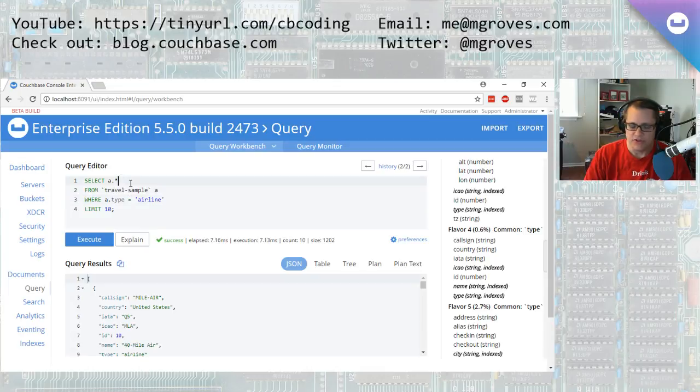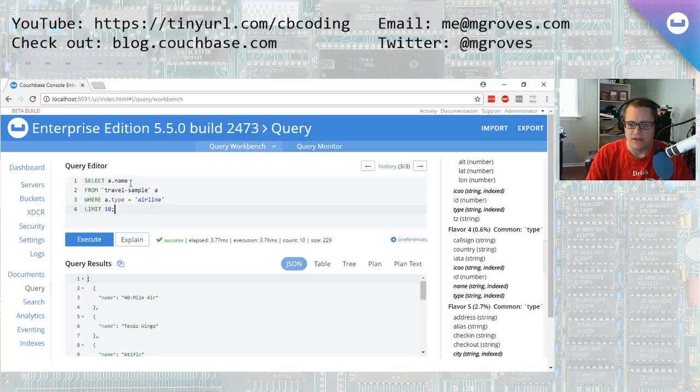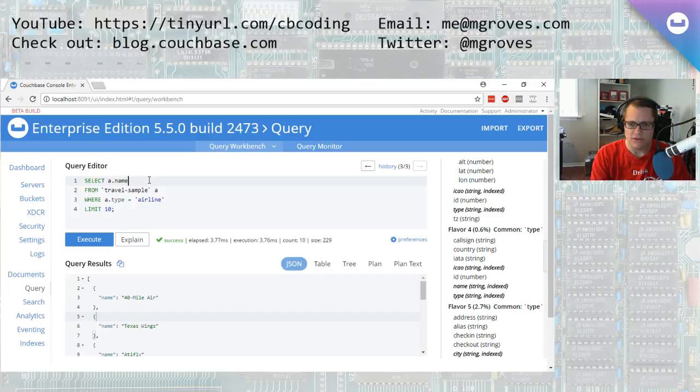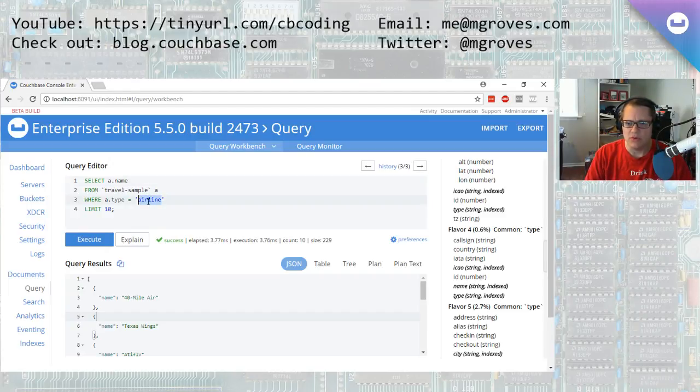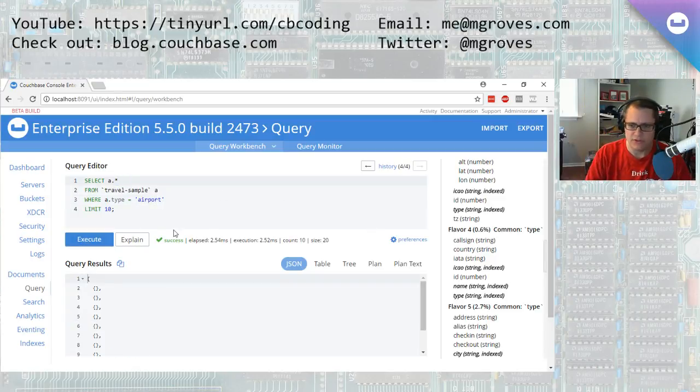And I can project specific fields out. I can say, okay, give me the airline name, and I'll just get the name back as my results. And there's also airports in here as well. Let's, I think it's airport. So airports don't have the name field. What do they have? We can say a.star. We can see airport name, and airport codes, things like that.